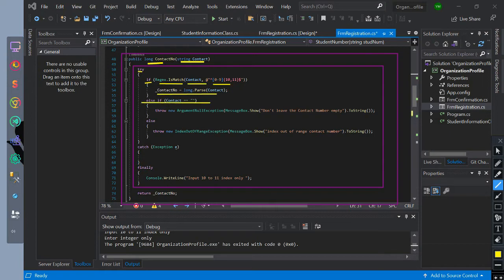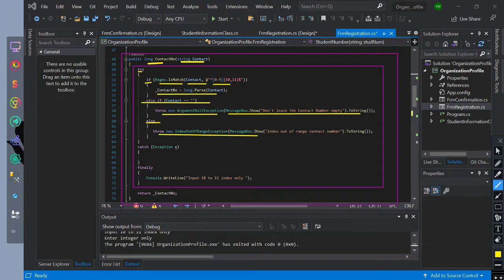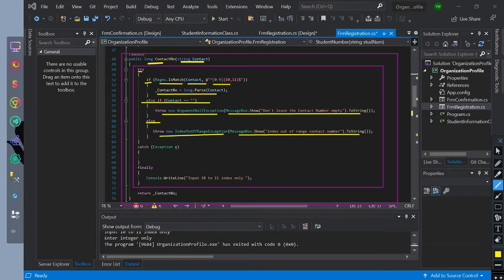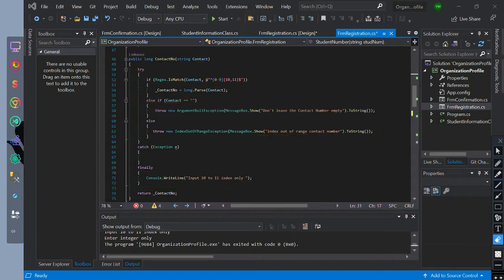Else if, check if contact number is equal to null, then throw an ArgumentNullException with a message box showing and printing this. Else, if contact is not a match to the Regex index, then throw an IndexOutOfRangeException with a message box showing and printing this. Catch is null. Finally, print this. Then return the value of contact number.